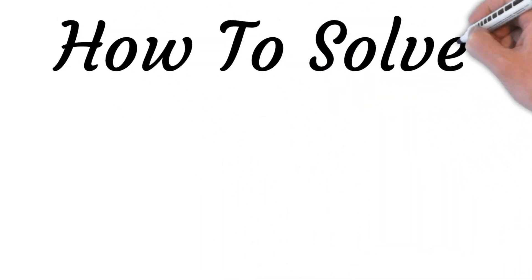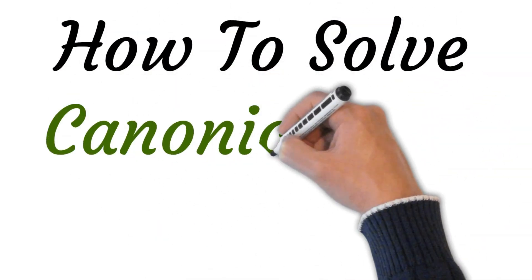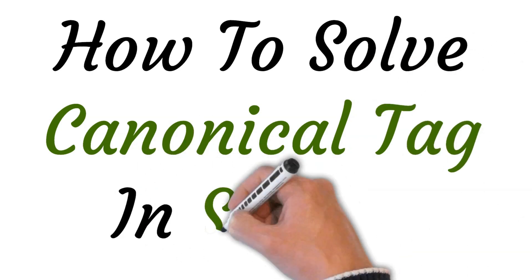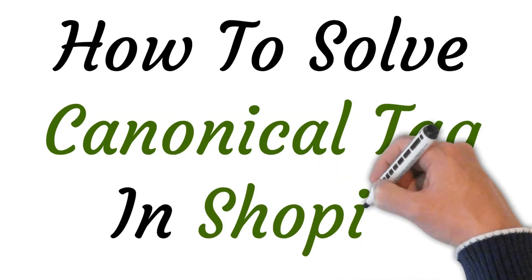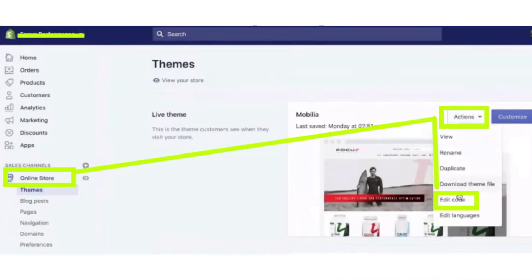Hi, welcome to this video where I will show you how to solve a canonical tag in Shopify. So let's get started. First of all, log in to your Shopify store and then go to your Shopify dashboard.